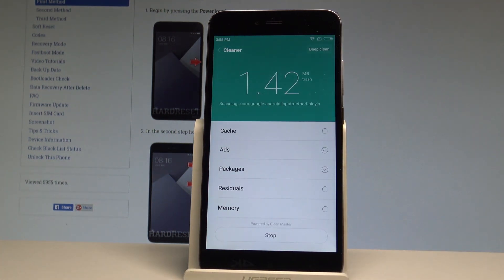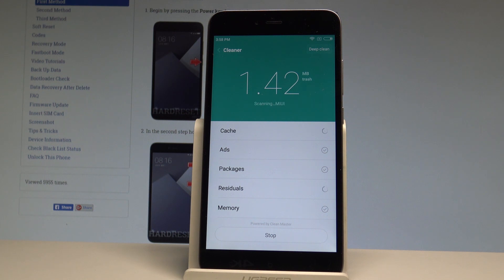The device is now looking for trash files — files that can be easily erased to speed up your device. Let's wait until the scan is finished.